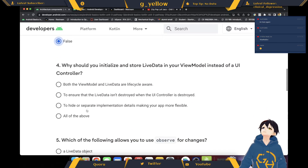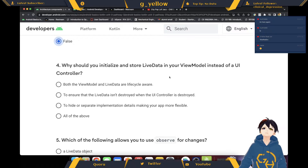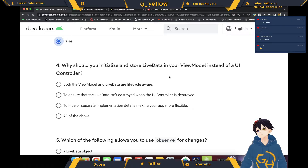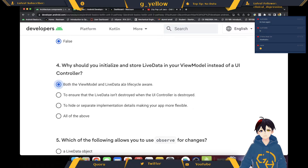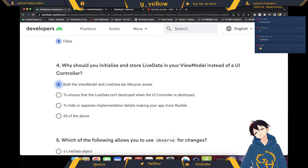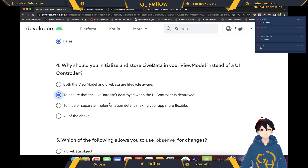It should be false. Actually initially I said store LiveData in your ViewModel instead of a UI controller. I don't know why number 2 is right, but it looks like 1 and 3 are right, so I'm going to pick all of the above.